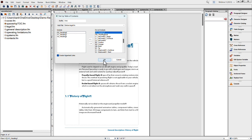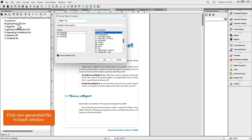Before I click OK, consider where the content will go. FrameMaker finds the first non-generated file in the book window — in this case, Cover — and uses it as the template. It looks for a reference page with instructions on how to present the content, called the TOC reference page. If you've never set up a table of contents before, that reference page won't be there, so FrameMaker uses the cover as a template, erases the content, and pours in the table of contents content — it will be unformatted when you first see it.